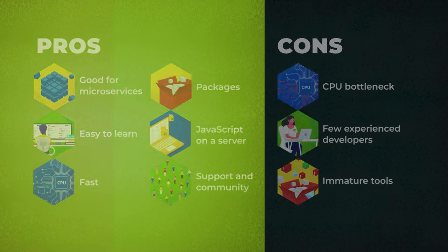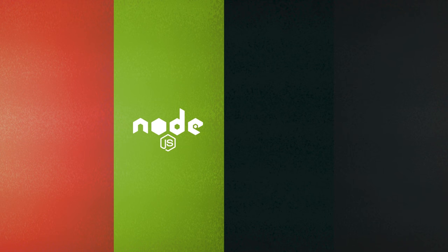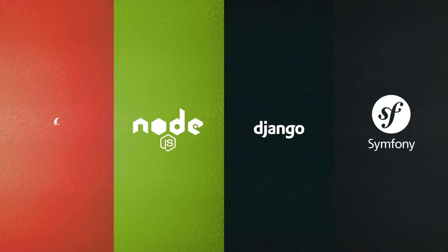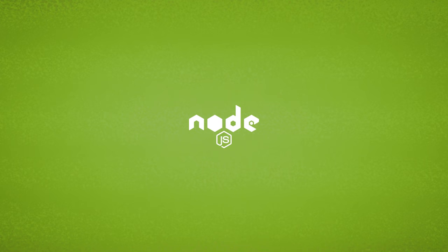So when choosing a backend tool and comparing such options as Python-based Django, PHP Symphony, or Ruby on Rails, also consider Node.js.